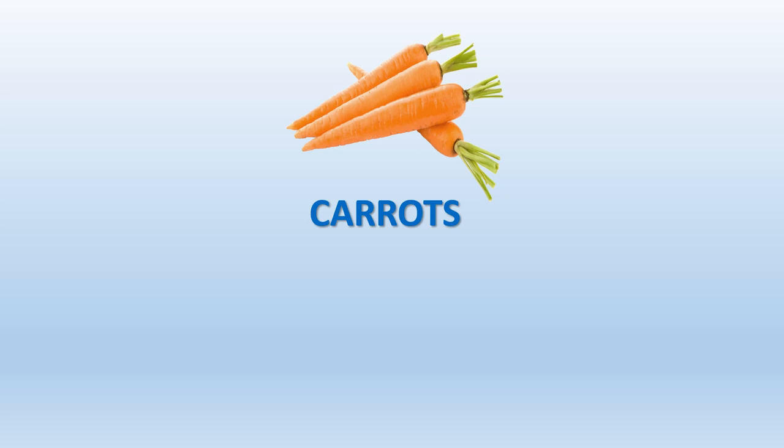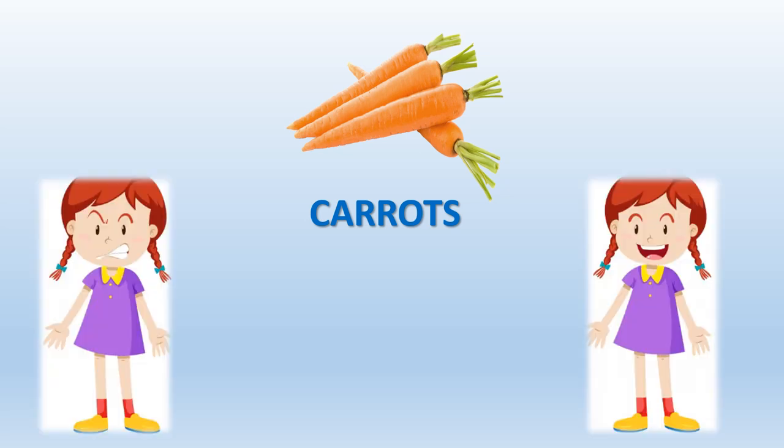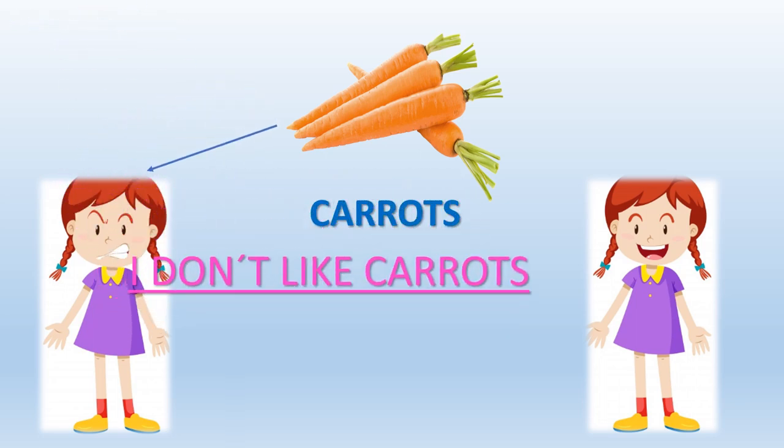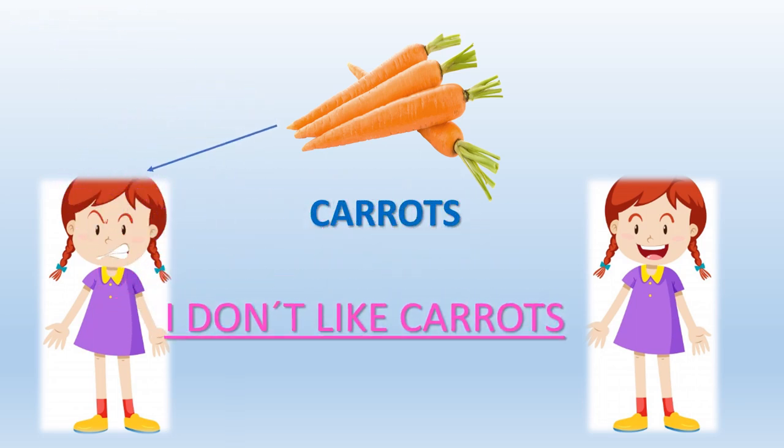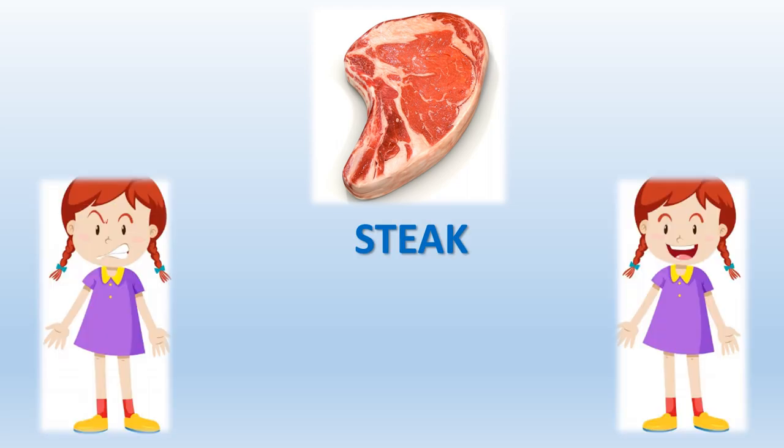Come on, let's try the last one. This is a steak. Do you like steak? What do you think? Of course I like it!